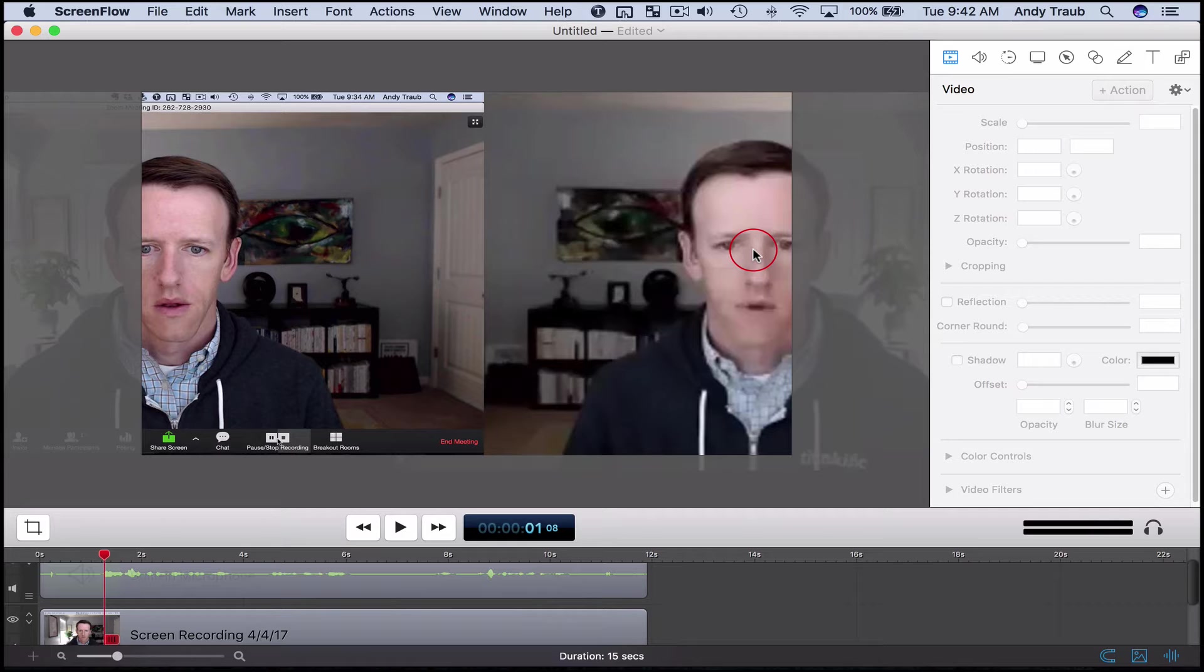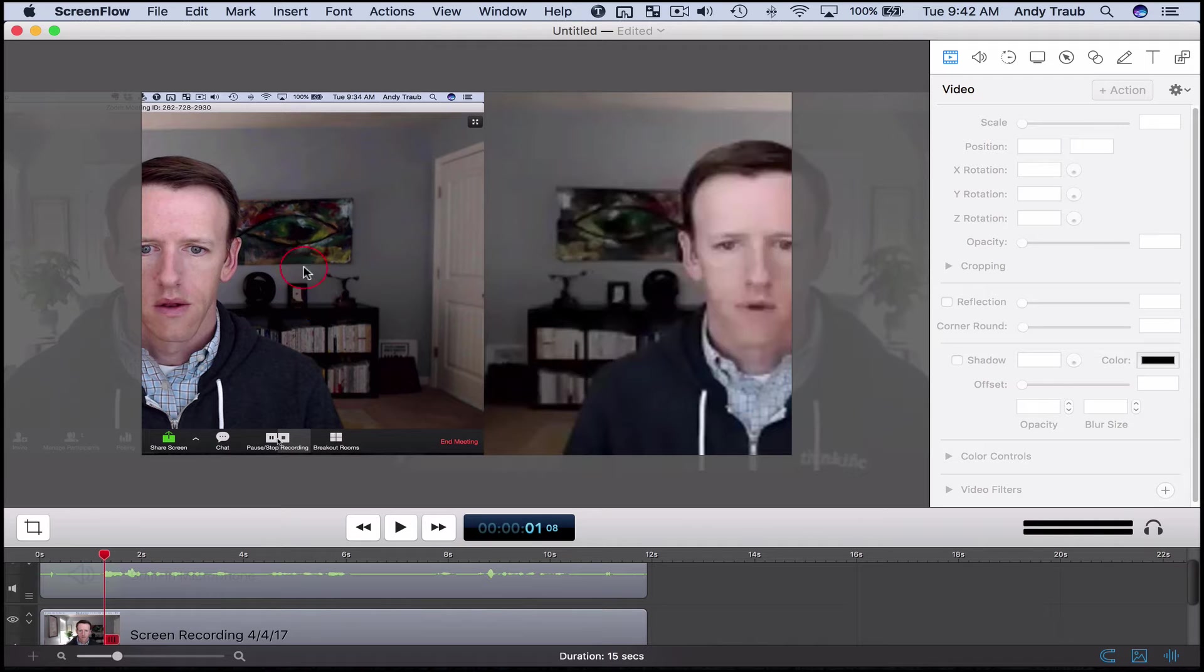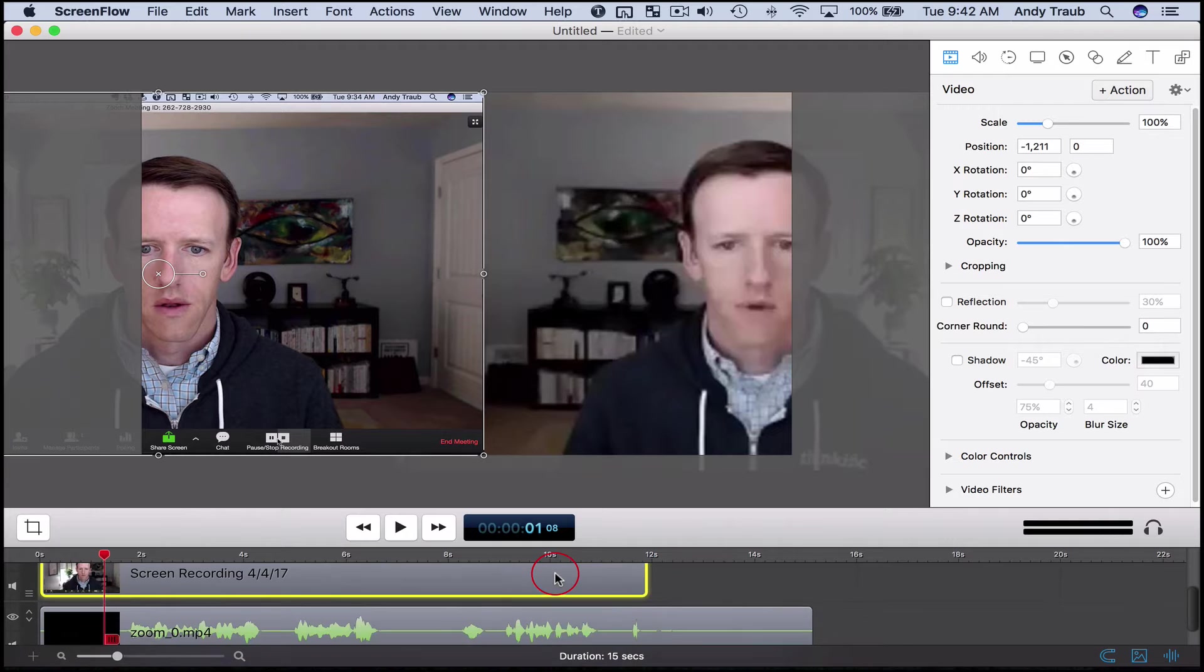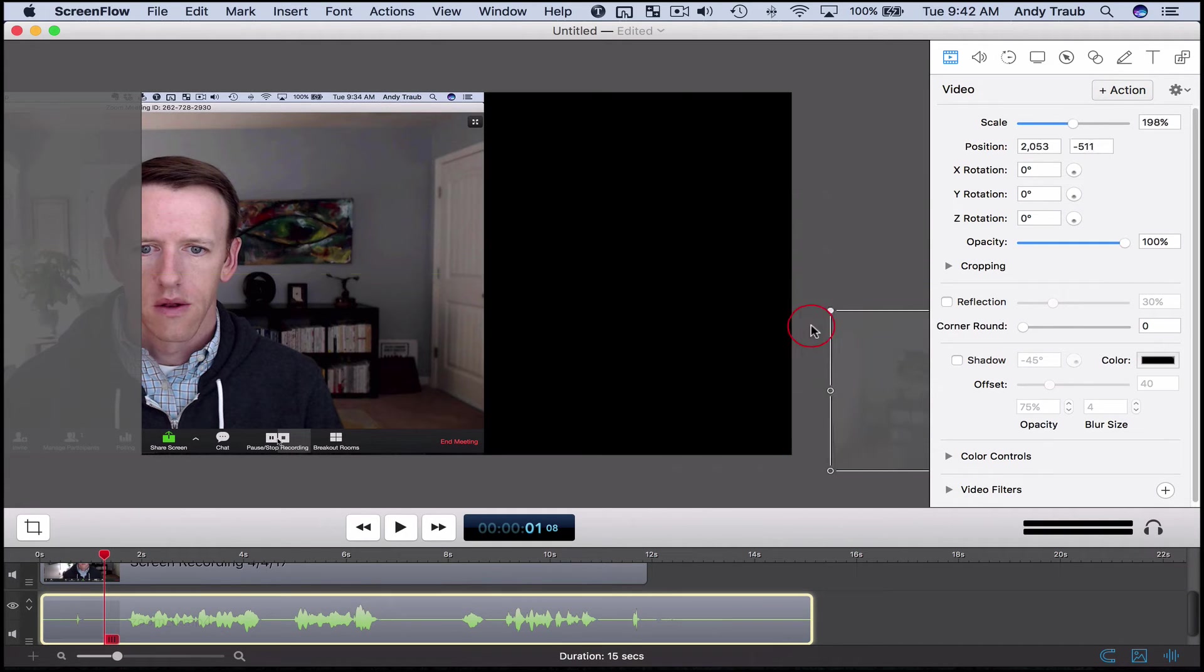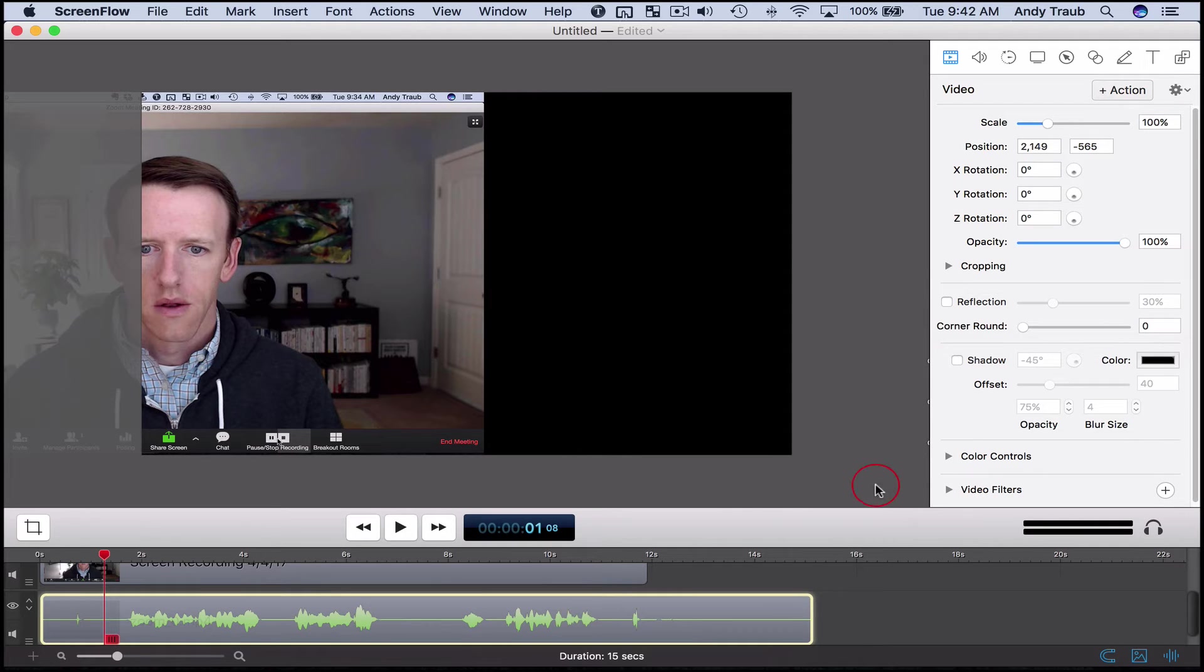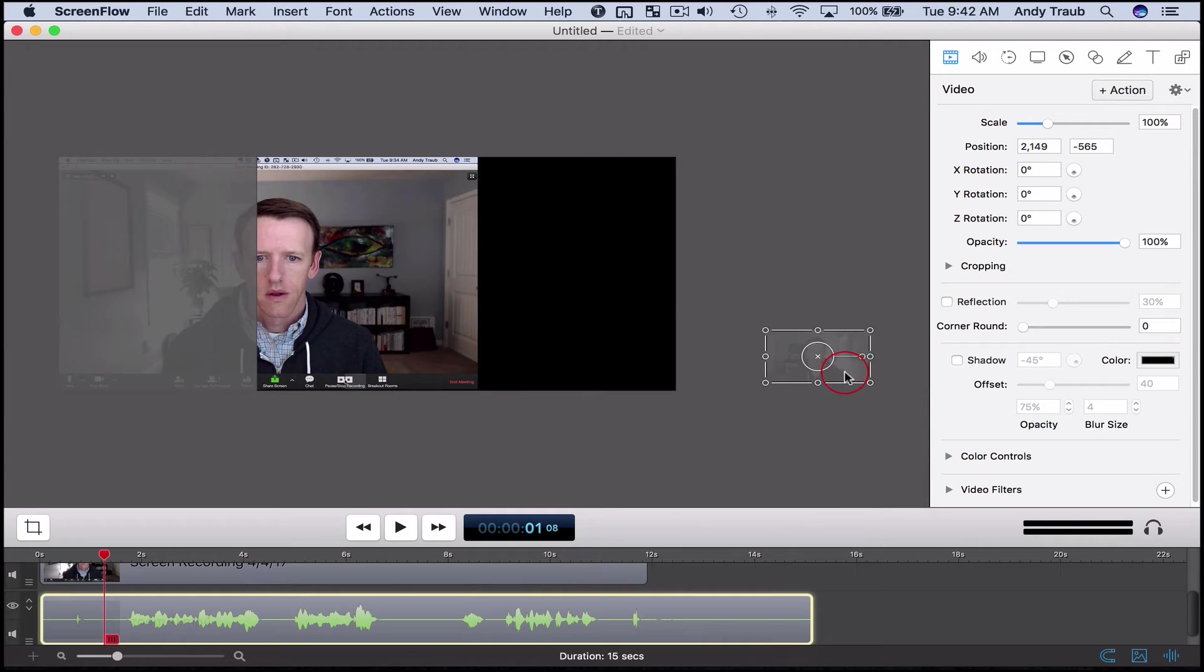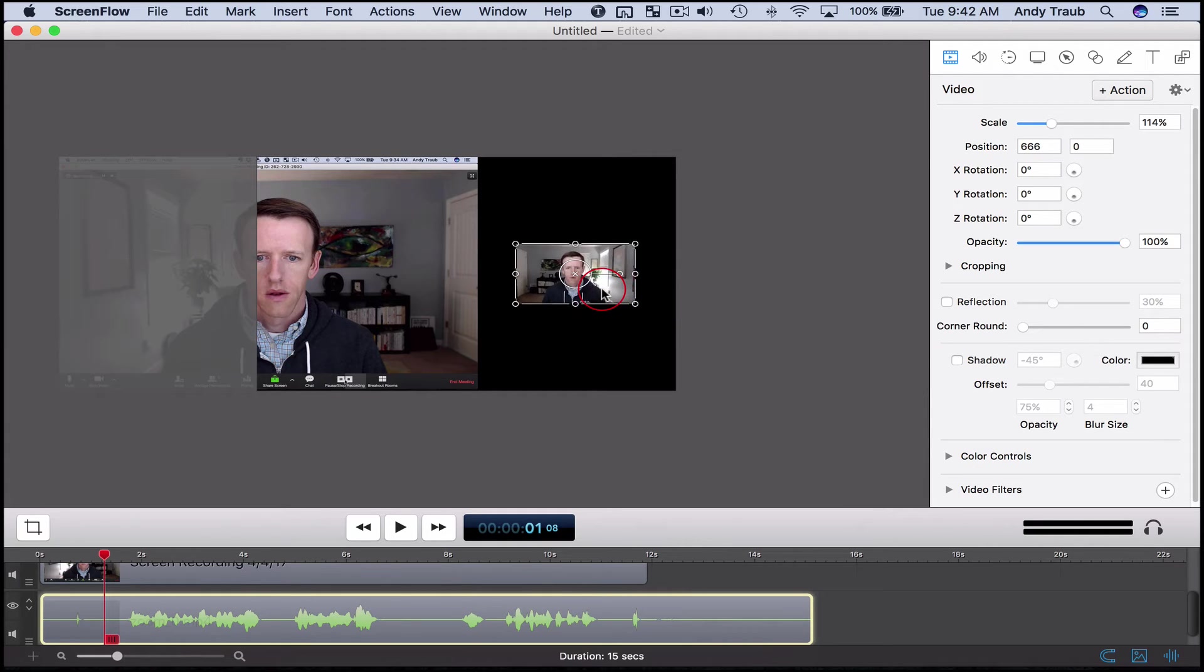But I do not know why the Zoom recording is so degraded. So this is the native size of the ScreenFlow recording because it just does a screen capture. The Zoom recording native size is actually, I'll just go over here and scale to 100%.